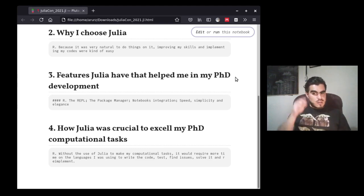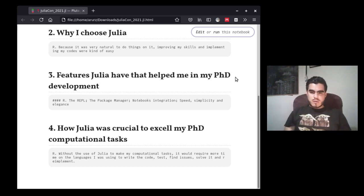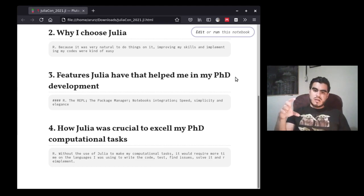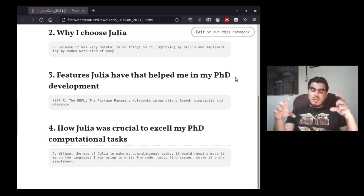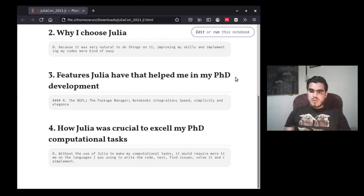How was Julia crucial to excel my PhD computational tasks? I estimate that without Julia, it would have taken nearly double the time to develop my code and numerical verifications. I had the experience with my previous language where one thing took three days, and in Julia maybe one day or less. It was very nice to find a language that reduced my time on-screen coding and let me work on my theoretical findings. So Julia is a good way to do a physics PhD.